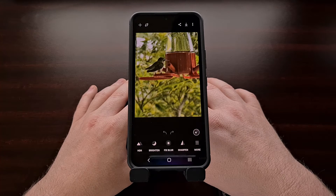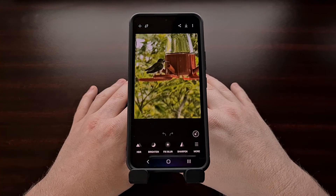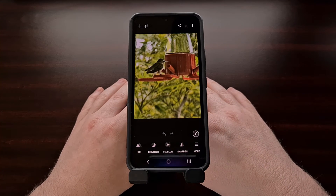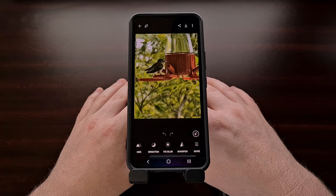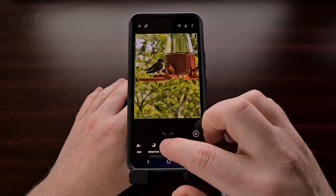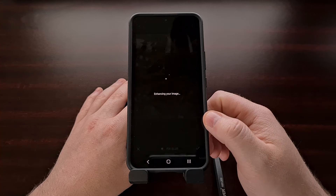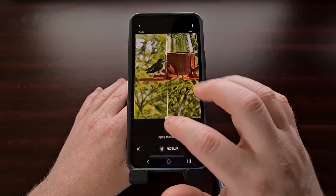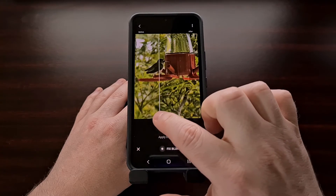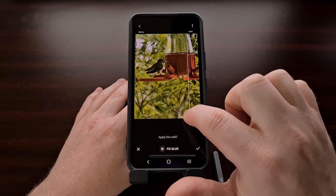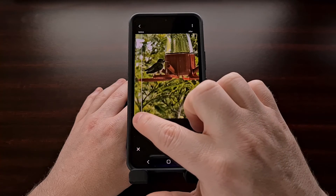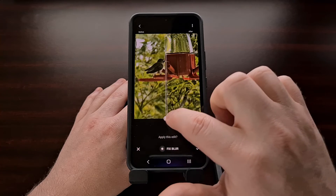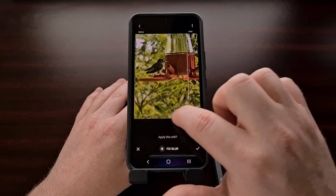Again, some of them can produce some amazing results. I have not been able to improve one of my photos as well as some of those shown in the demo at the beginning. However, even on some of the quick pictures that I have on my device, you can see — especially with the fix blur option — it can really help improve the quality of some of your photos.